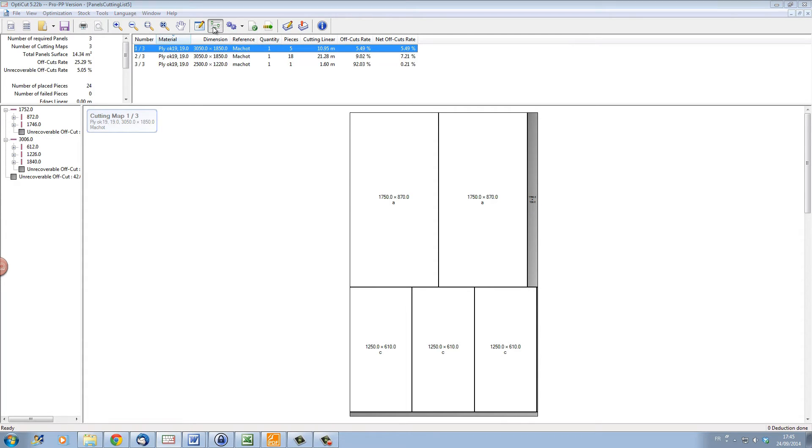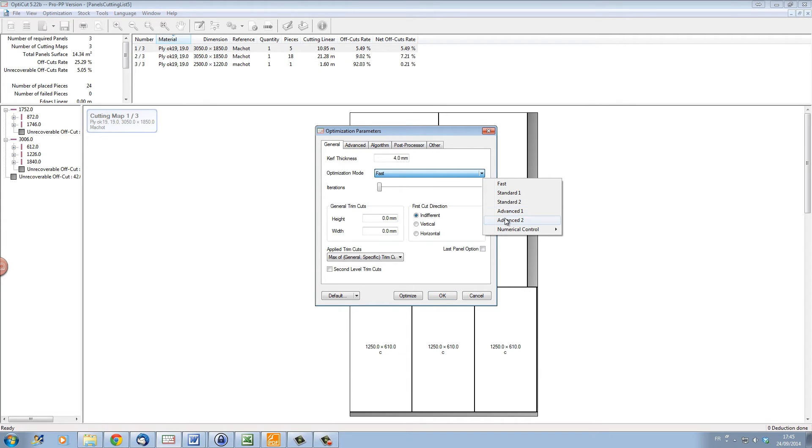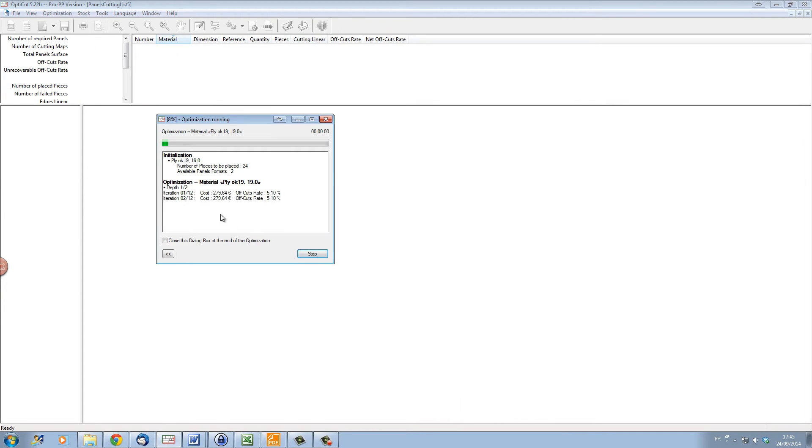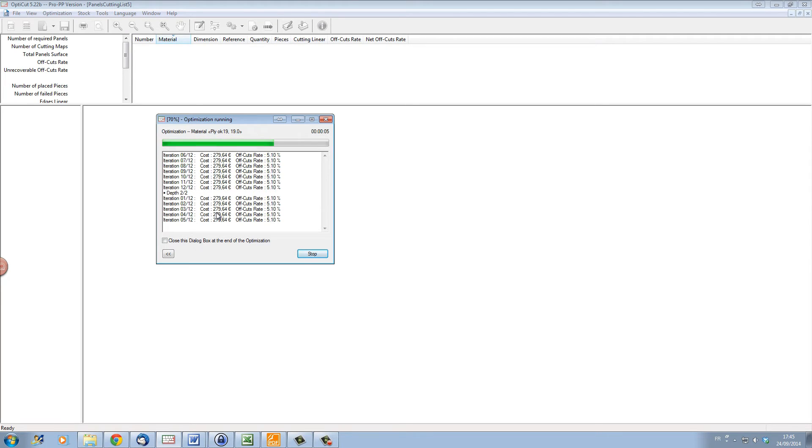So let's see what the difference is when I optimize with a more advanced optimization mode, Advanced 2. If I optimize now you can see it's much longer.